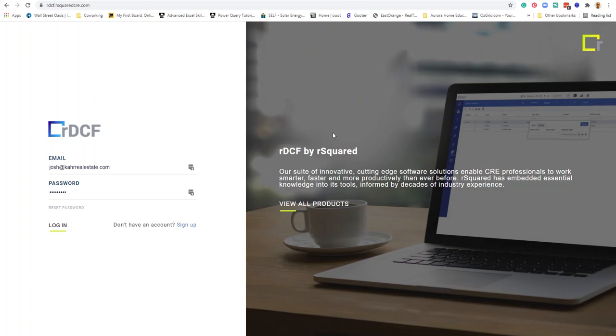Hi, Josh Carr here with something I think is interesting. Basically, it's an online cloud financial modeling tool for commercial real estate. A lot of people build all this stuff in Excel the hard way, and I've done it that way a lot. But this is a cloud product that does calculations for you. It's called RDCF, from a company called R Squared.